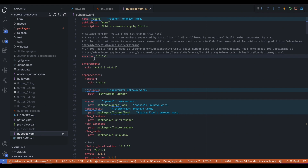In the pubspec.yaml file, please update your app's version. The version number consists of three numbers separated by dots, like 1.2.43. Add plus one to it each time you make an update.